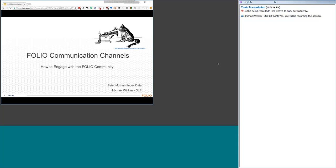Our second speaker is Michael Winkler, Managing Director of the Open Library Environment, who serves as chief project executive for the OLE community committed to providing innovative software platforms for a new generation of library services. Prior to his current role, Michael provided leadership and strategic visioning for information technology at the University of Pennsylvania Libraries. Now I'll let Peter take it over.